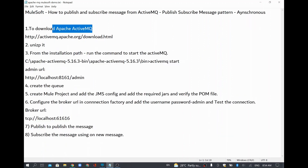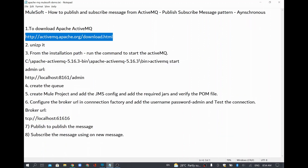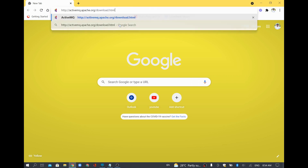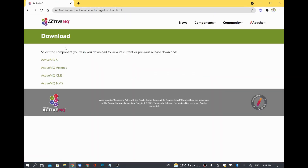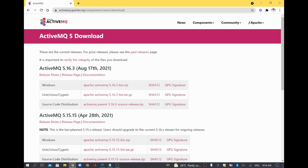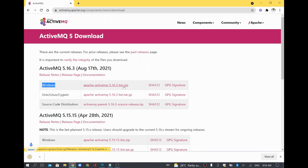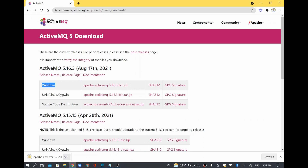First, I am going to download ActiveMQ. I will open this particular URL and download it. Once you open it, you will have a few options — the first is to use ActiveMQ 5. Based on your operating system, you download accordingly. I am using Windows, so I am going to download the zip file. It does not have a traditional installer — you just need to unzip it and the installation will be ready.